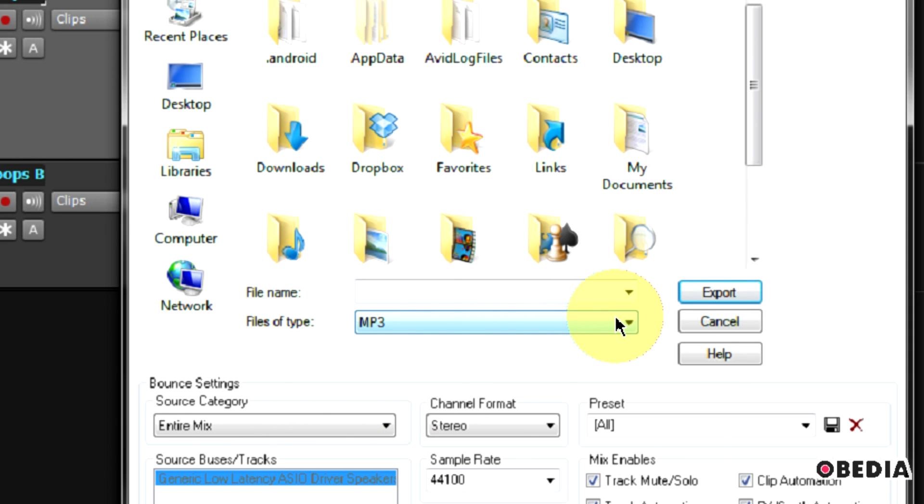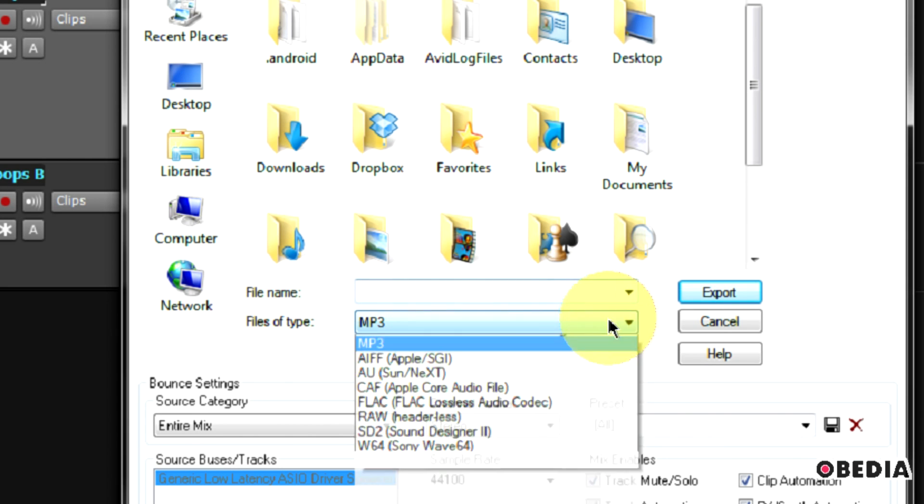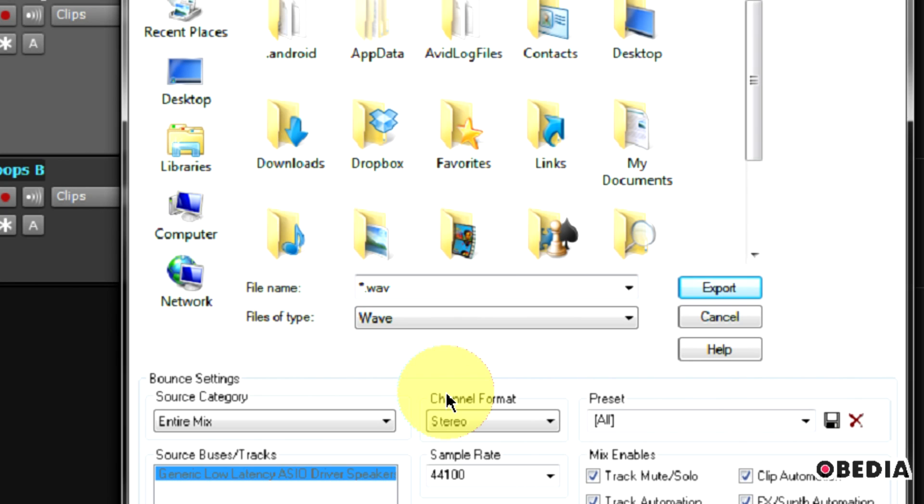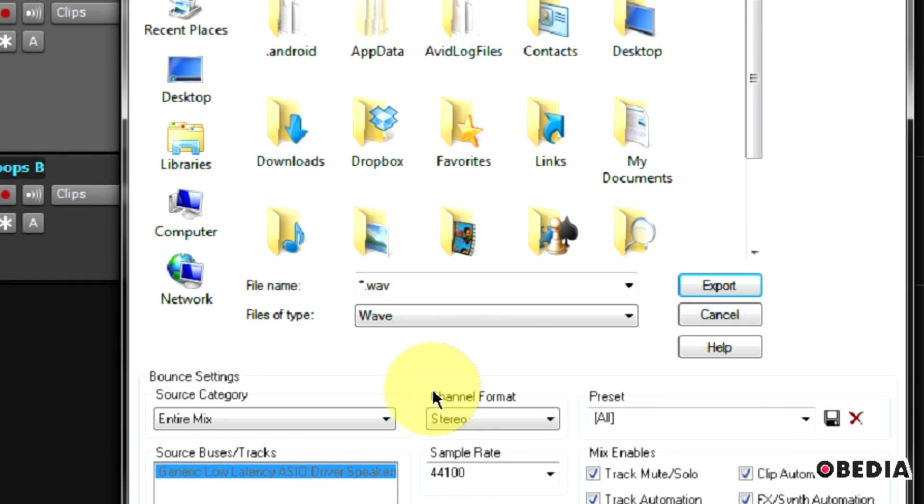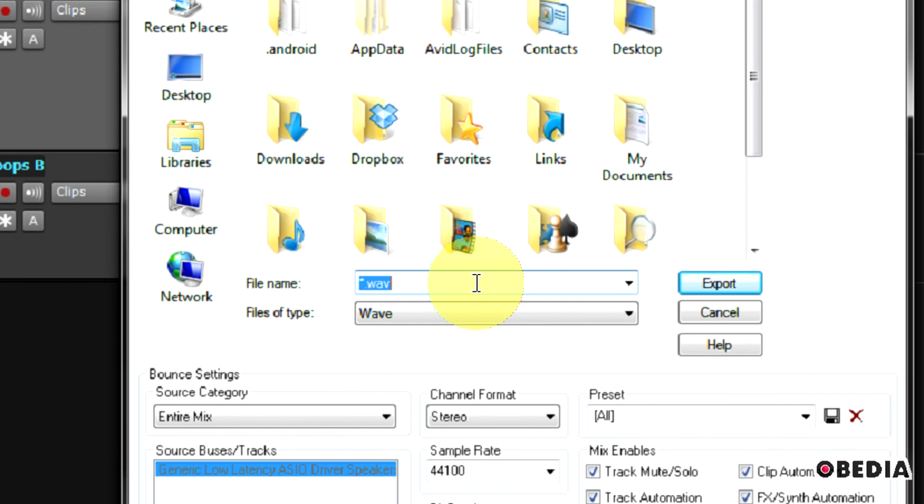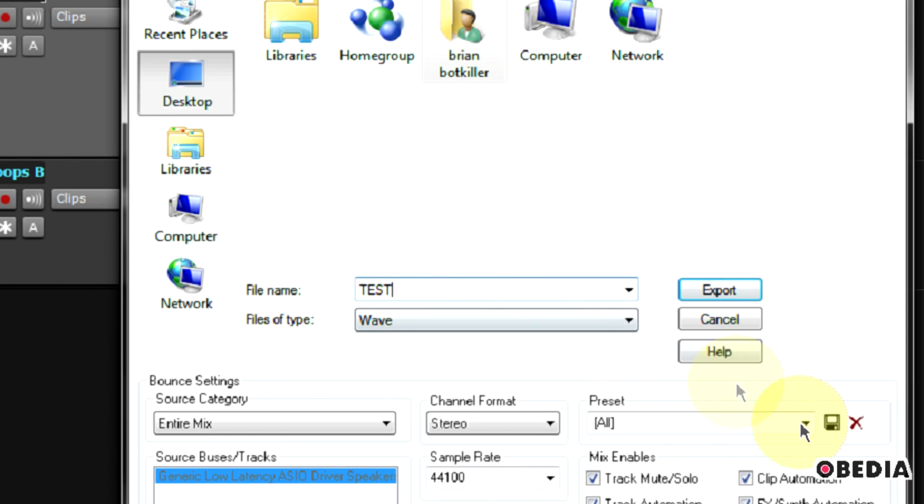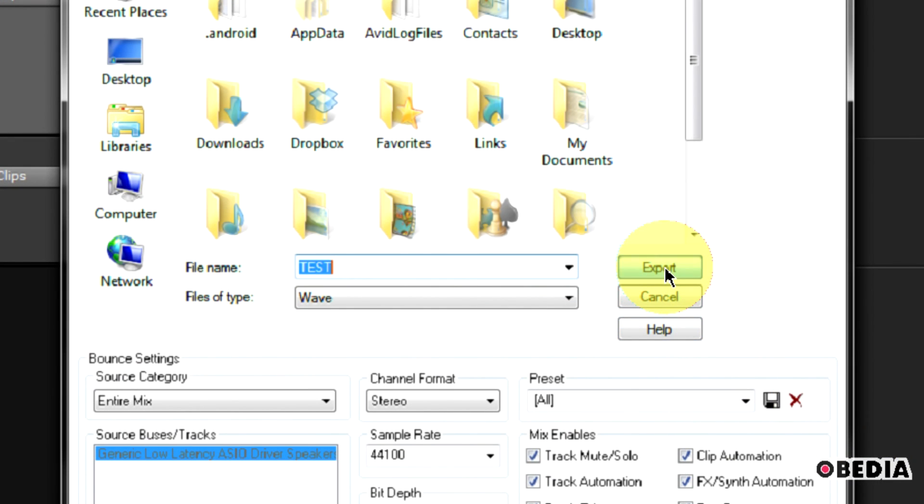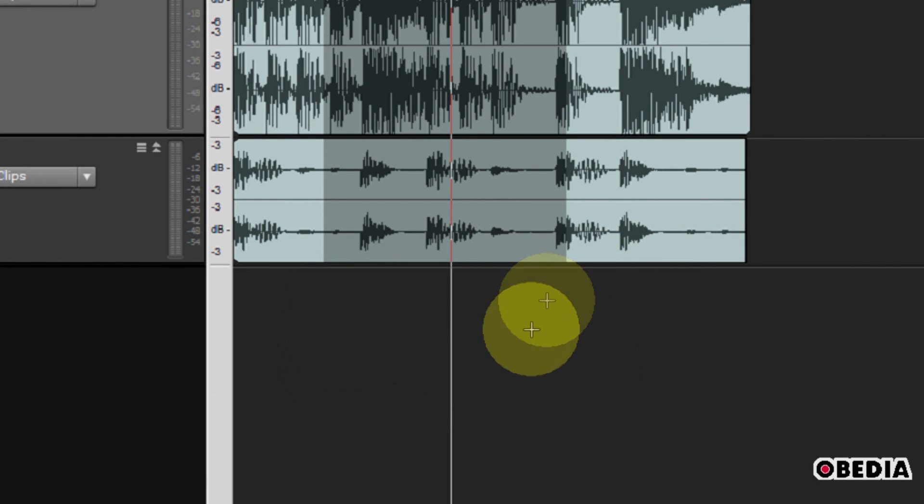If you choose not to do that, you can simply export to WAV and then convert your WAV file to an MP3 using a program of your choice. When you're all done with all of this, just go ahead and give yourself a file name and choose where to save that file. Click on export and your file is going to be exported to wherever you might choose to save it on your hard drive.